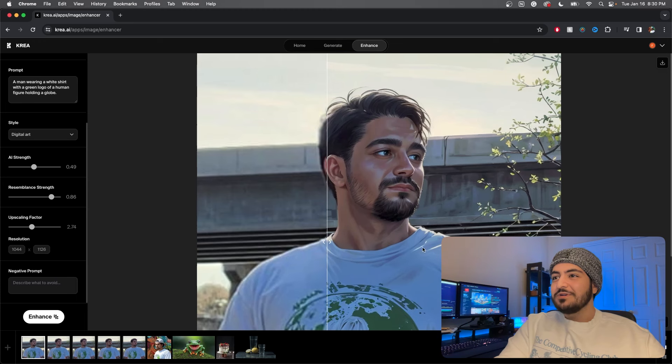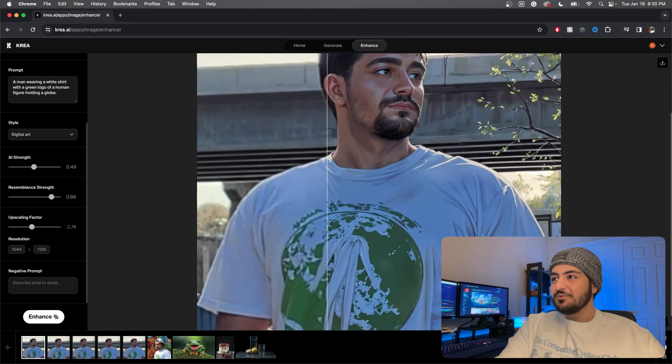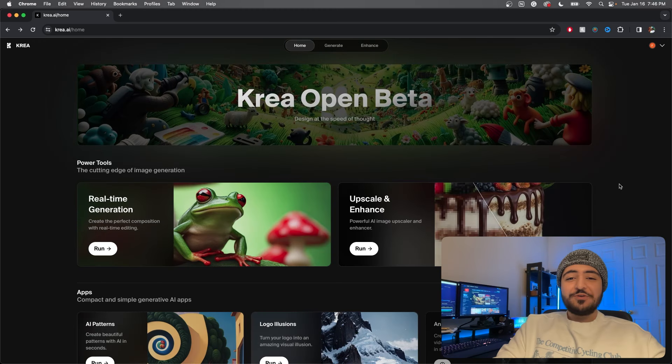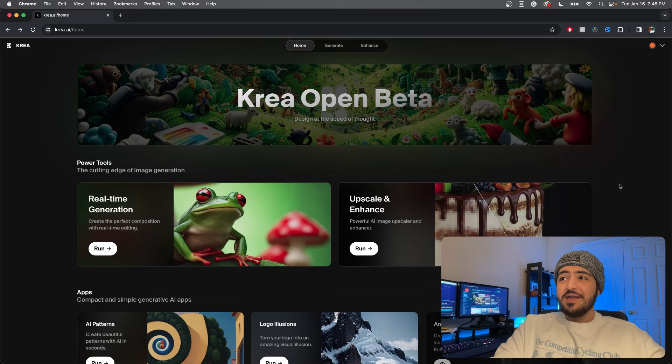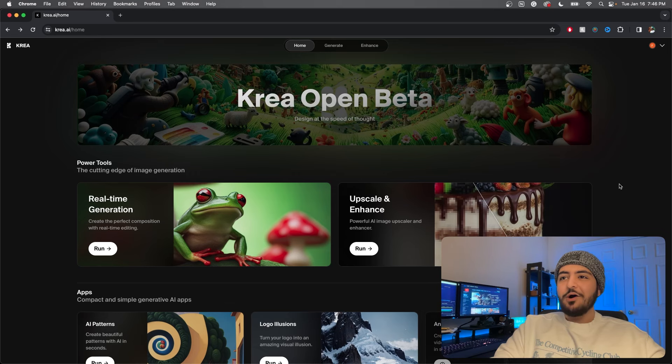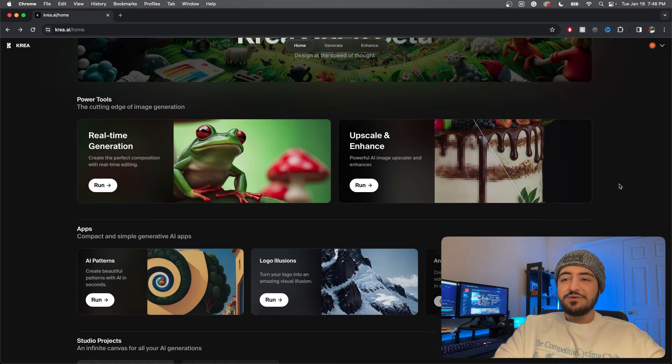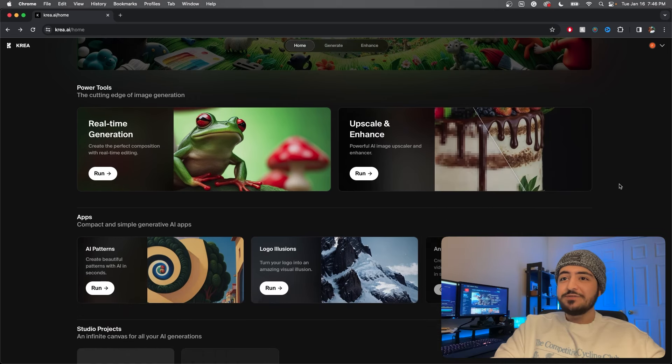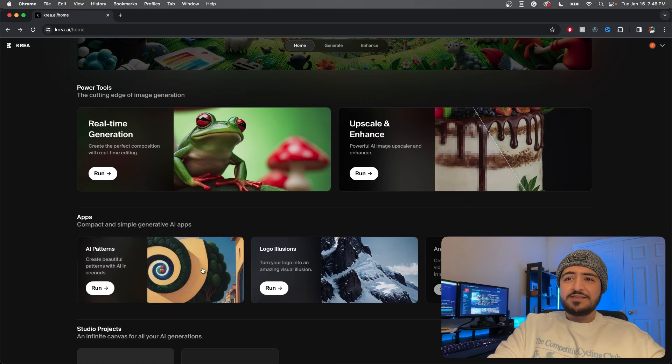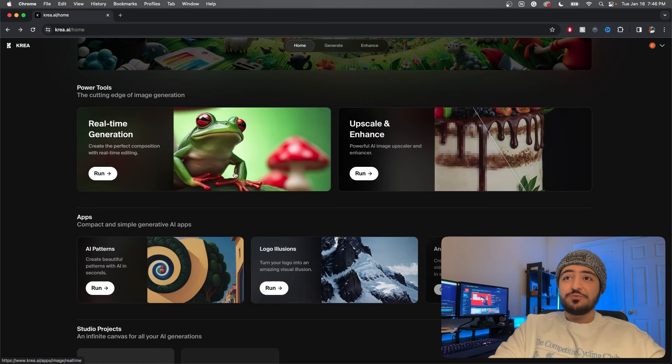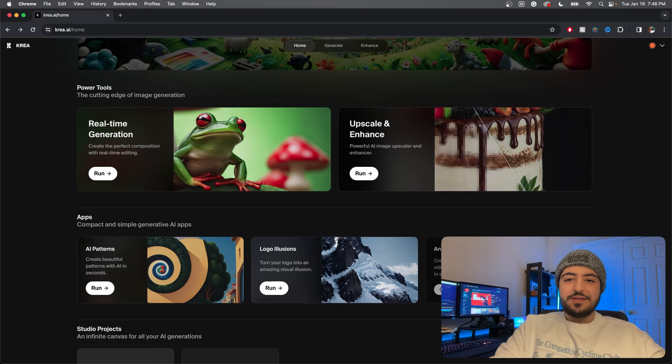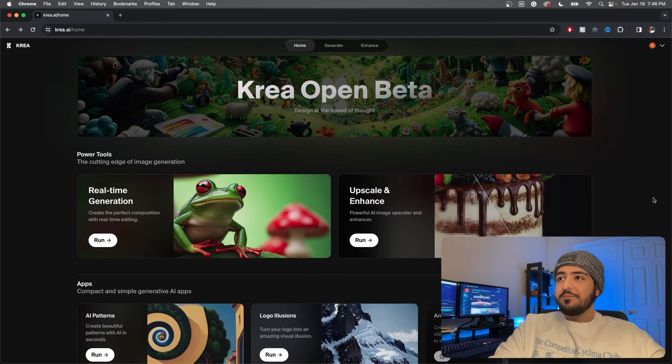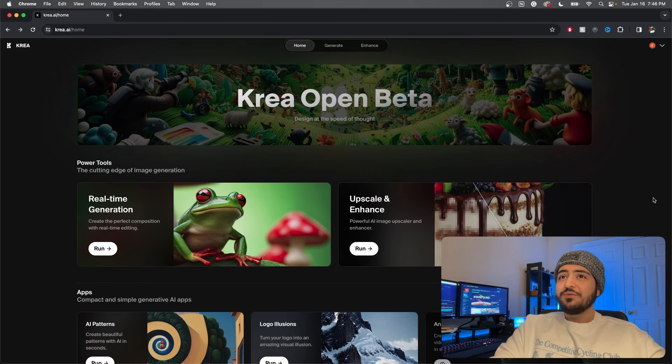I guess a real recognizes real. Krea is a free real-time AI image generator in open beta right now. I've been seeing it all over the internet so I thought we'd check it out together. It has AI patterns, logo illusions, real-time generation, and animations, but that's in maintenance right now. Let's go through this and see what the hype is.